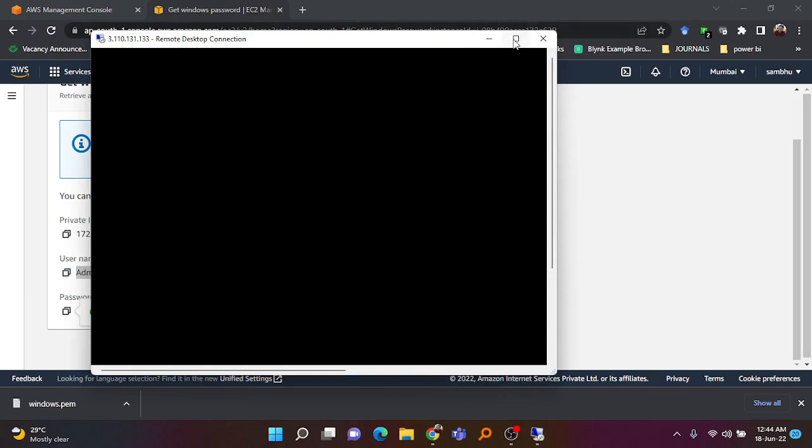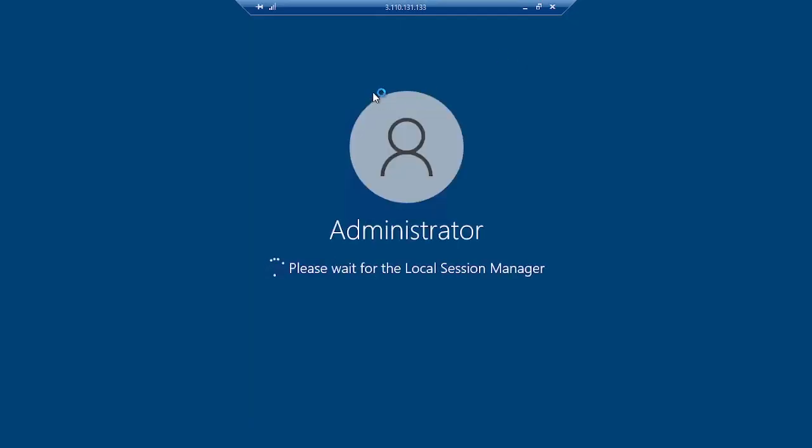Go back to Remote Desktop Connection. The IP address is already there. Enter 'Administrator' as the username and paste the copied password. Click Connect — it will show a certificate warning, click Yes to accept. You can now see the Remote Desktop has connected and we are accessing the remote computer created through the EC2 service. On first boot it takes some time, just like installing Windows on a PC for the first time — it is setting up personal settings for Microsoft Windows.